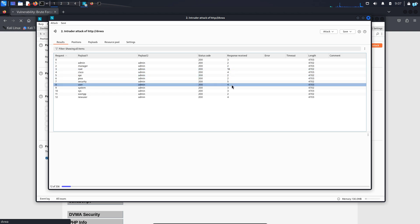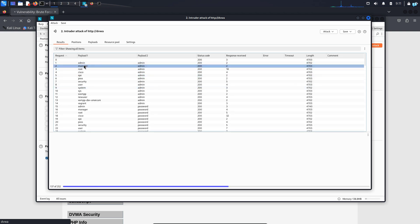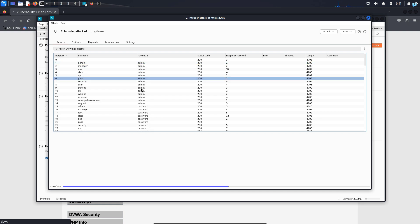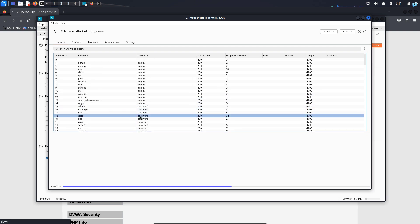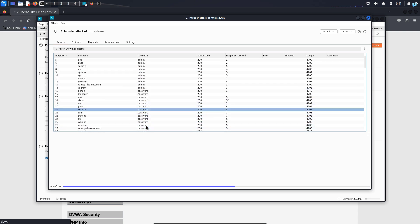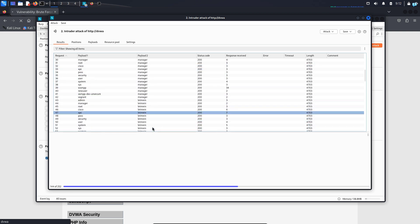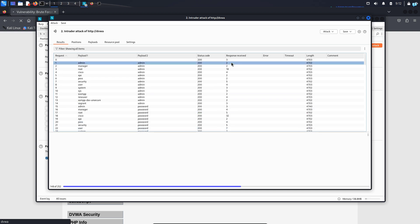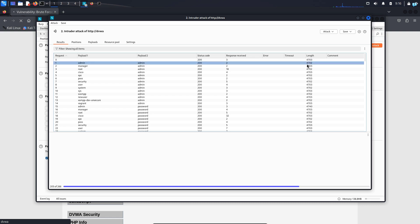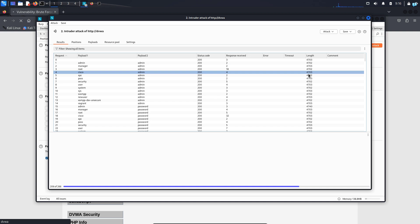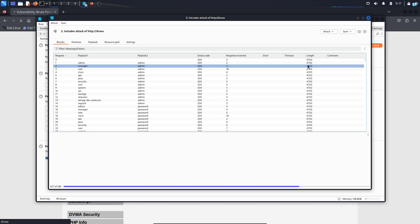I will click on start attack. My attack has started. Since I'm doing a cluster bomb attack, the username admin is first trying the password admin, and then again the admin is trying the password password, and so on. The other usernames are also trying the combination of all the passwords. The field that we should be interested in looking at is the length field. Length means content length — content length means the size of the page. I can see that if the password or the username is incorrect, all the sizes of the page are the same, which is the error message you saw earlier. That error message content length is more or less the same — 4702 or 4703. So if the content length is different, then it means we should be interested in that password and username.